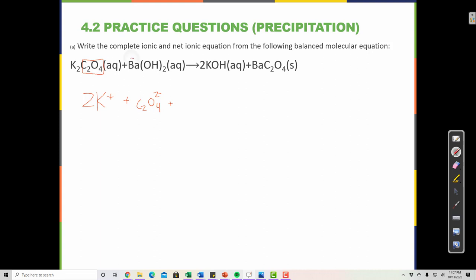Now barium is the cation, and OH is a polyatomic ion — those are both non-metals so they stick together. Barium, found on the periodic table, has a 2 plus charge. The subscript comes out in front, giving us 2 OH⁻, with a minus 1 charge each. We did not break apart the polyatomic ions because polyatomic ions stick together.